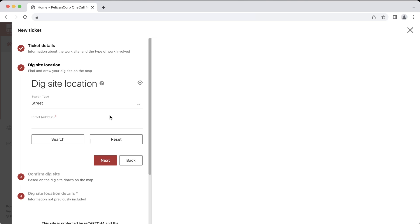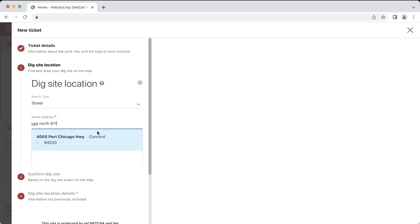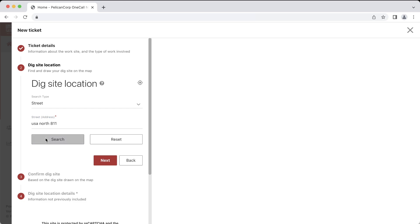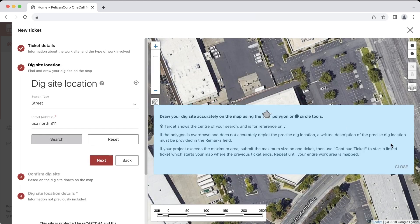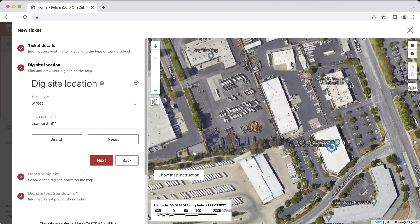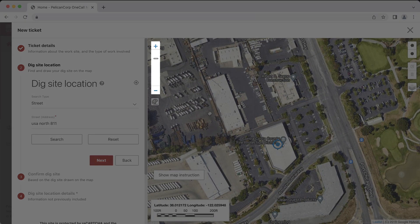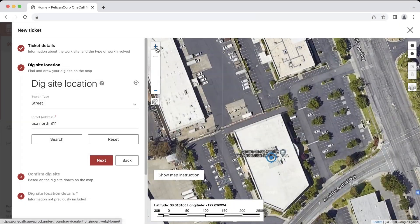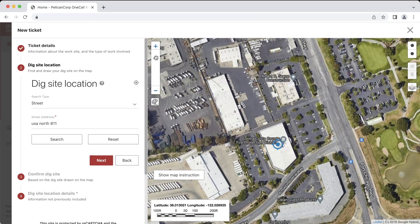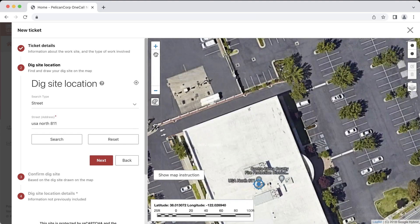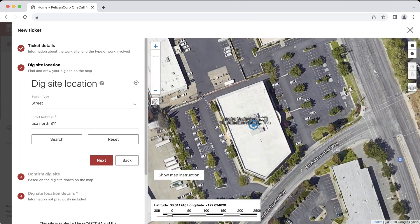Just type in the location as you would when using Google Maps. I'll search our offices at Underground Service Alert. This information is only being used to pull up an area on the map and will not be included on the ticket. The map will zoom into the location and display a blue crosshair icon over the area. To zoom in and out of the map, you can click the plus or minus button, drag the bar up or down, or use the scroll wheel on your mouse. To pan across the map, left-click and hold to drag the map in a specific direction.